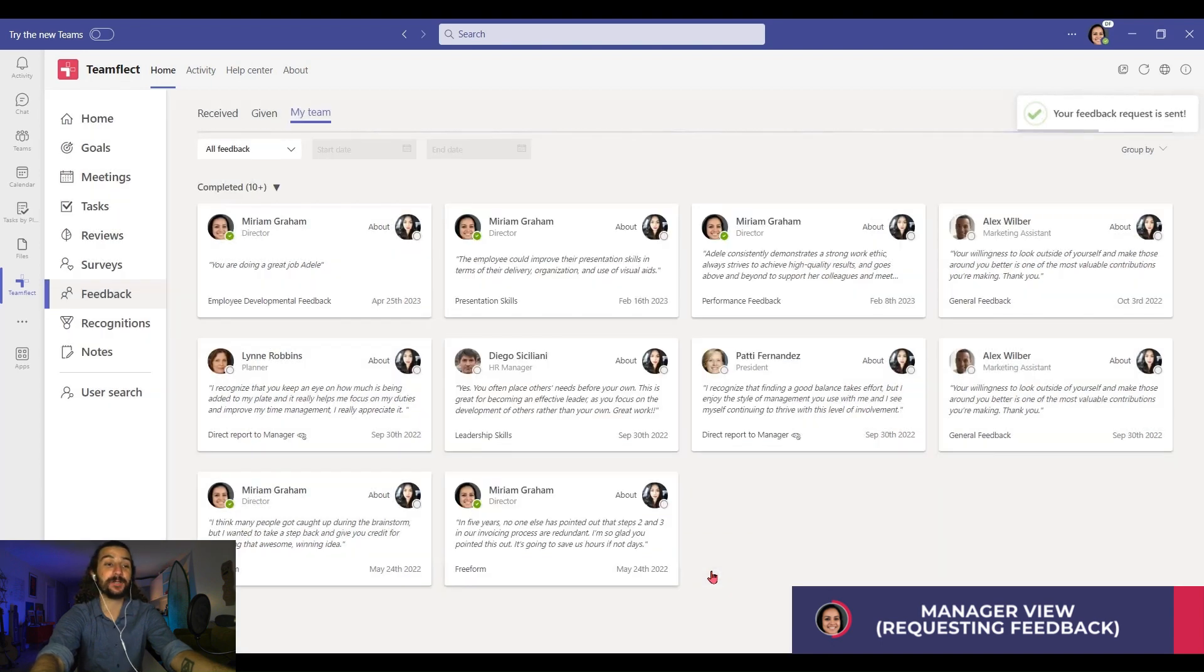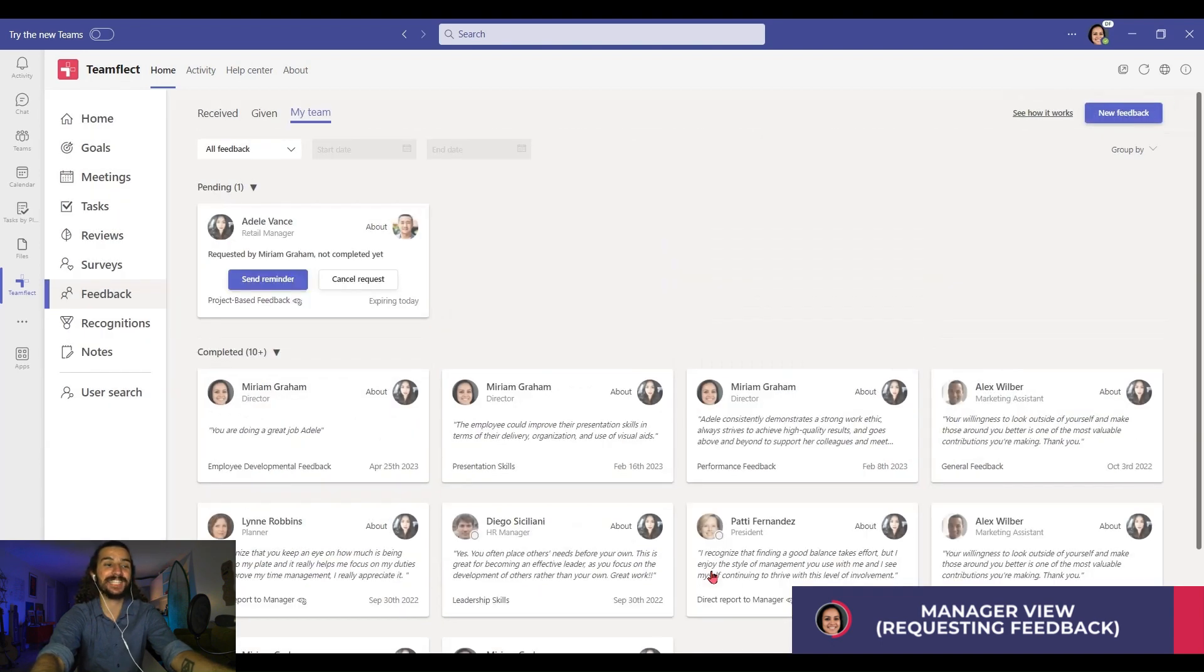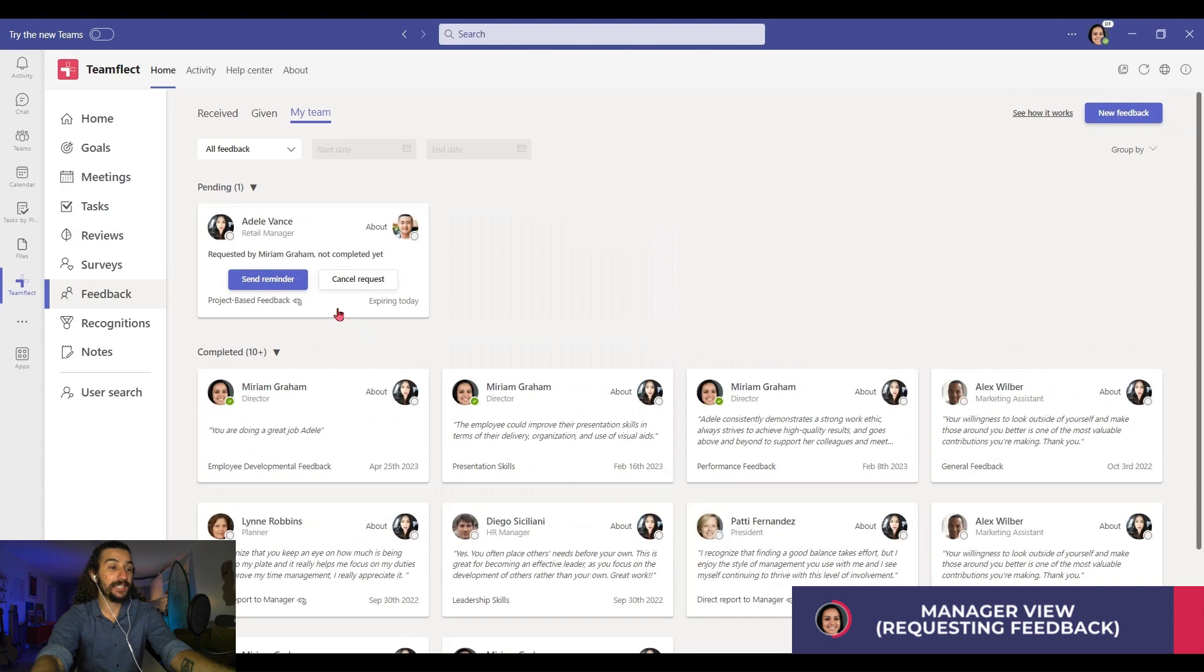It is right here. I can either send a reminder or cancel it. Now, let's ask for feedback from someone outside of our organization.